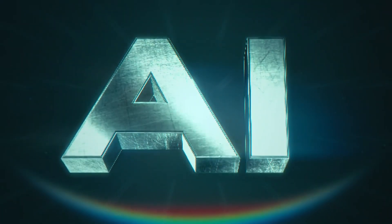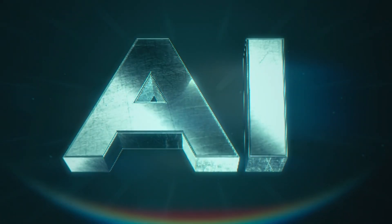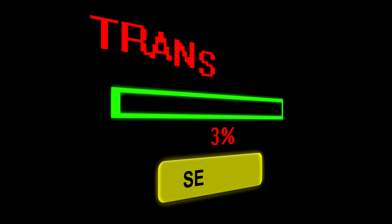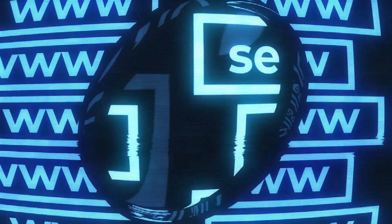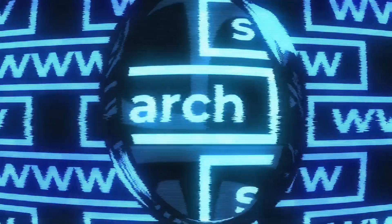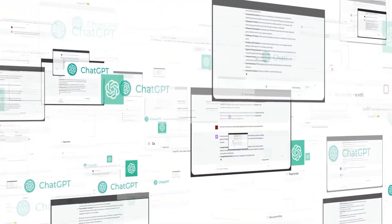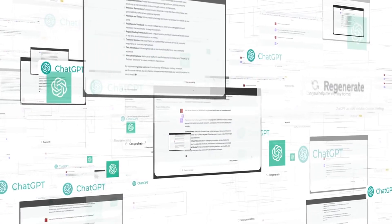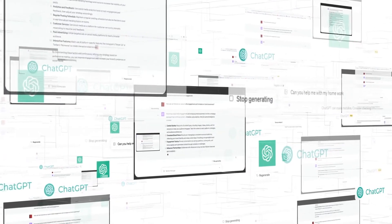Ever wished you had a robot buddy who could write poems, translate languages, and answer your questions like a genius search engine? Buckle up, because ChatGPT5 might just be that friend.